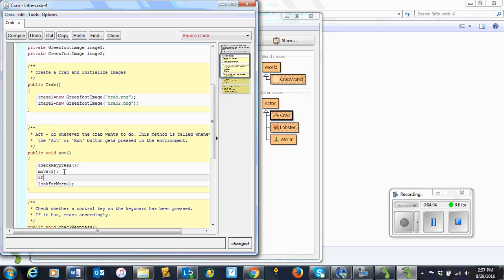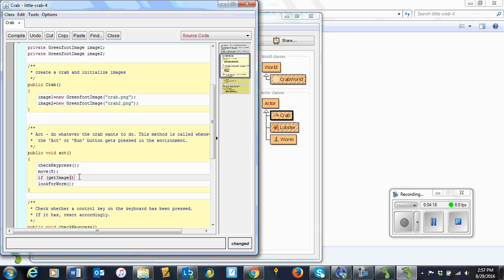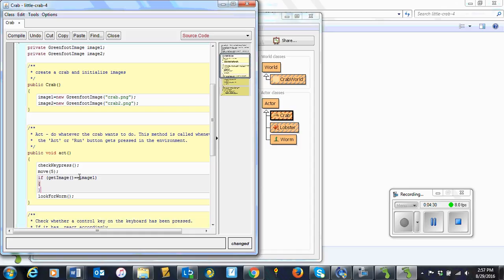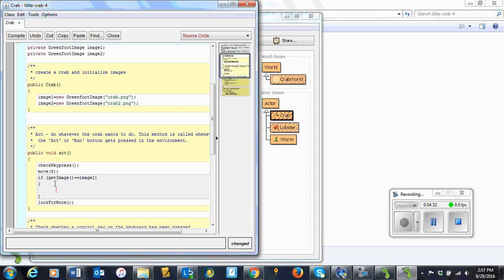So if getImage is the method. Oh, and I've got a little problem there. If getImage returns, remember it uses double equals, image1. Notice that there's no then. We just use the braces. And again, I'm going to get into this habit of double bracing so that I never forget to do that. Automatically indents. We're going to setImage to image2, semicolon.